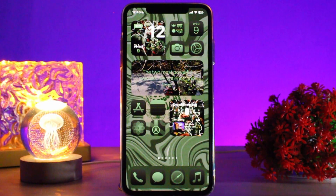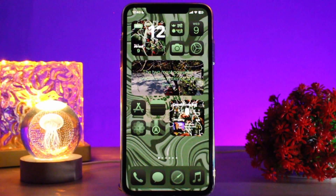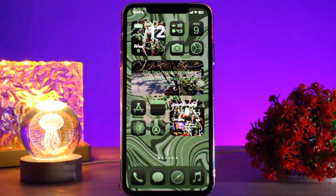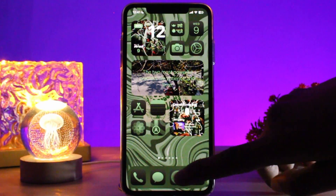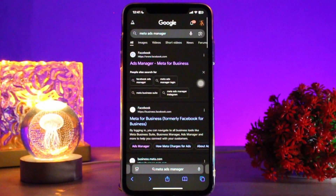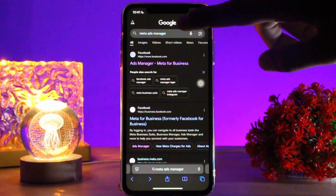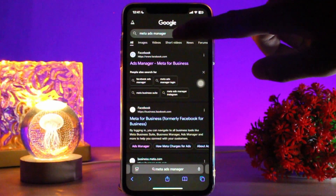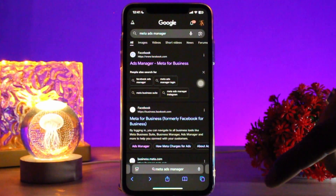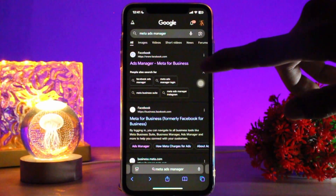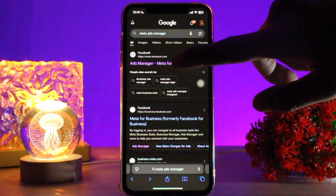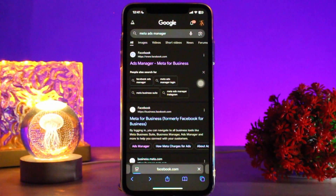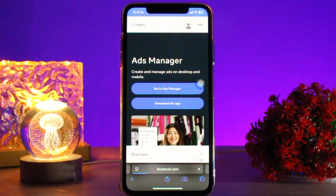To add a call to action button to Meta Ads Manager, first head over and open up your browser. On the search bar, simply type in 'Meta Ads Manager' and once the search results load, tap on the first result shown to you.